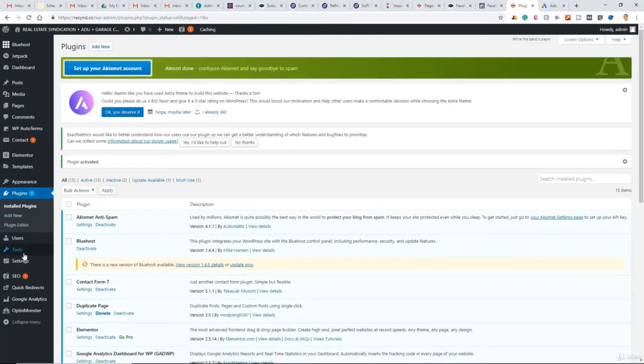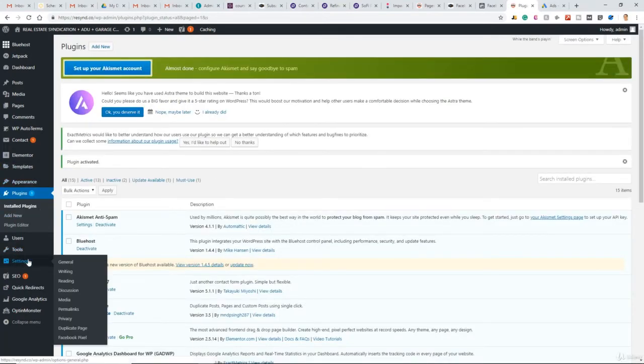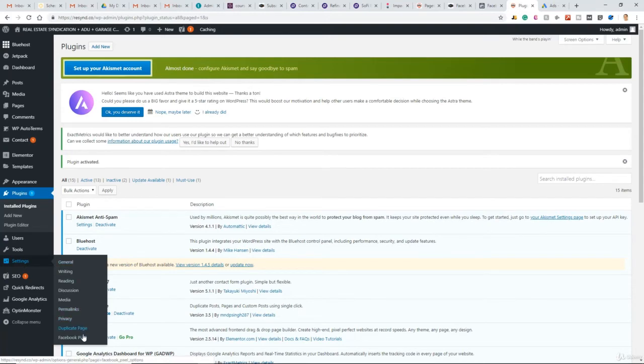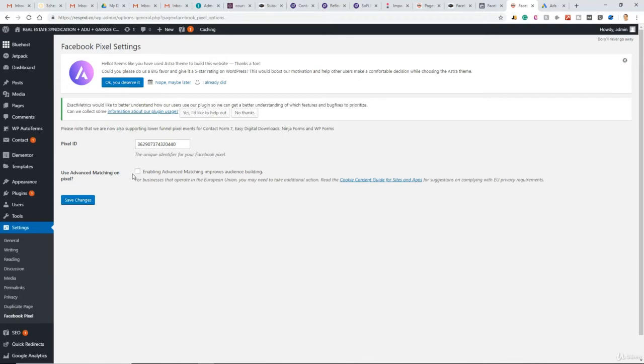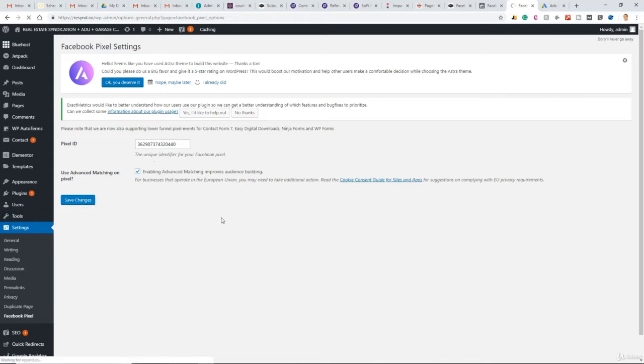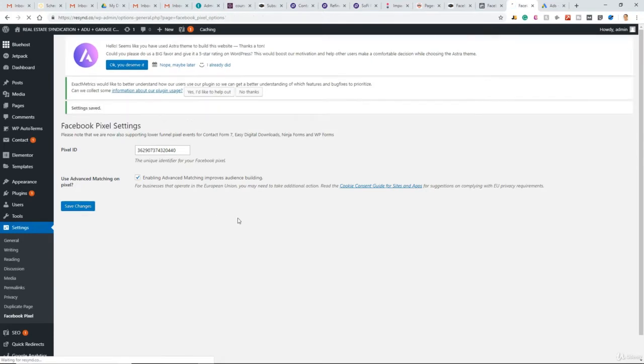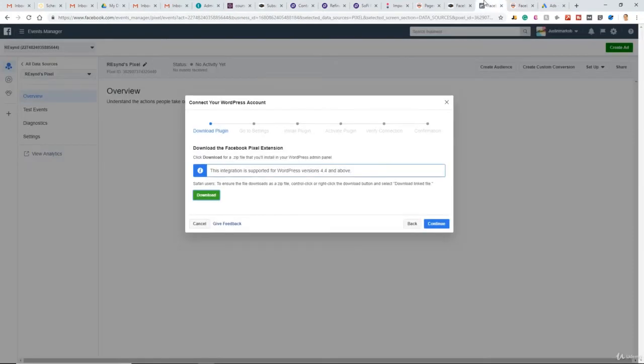Now to ensure we installed that correctly, under Settings in this left sidebar, Facebook Pixel. And there we go. We have our Facebook Pixel. And as for the advanced matching, this is going to become an automatic thing. So this may be irrelevant by the time you watch this video. But if it's still around, check this box, click Save.